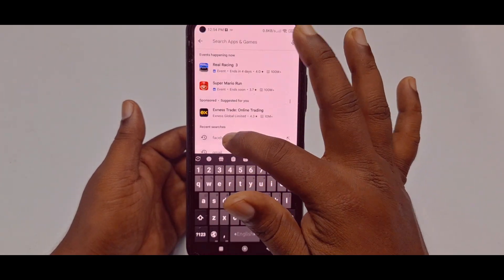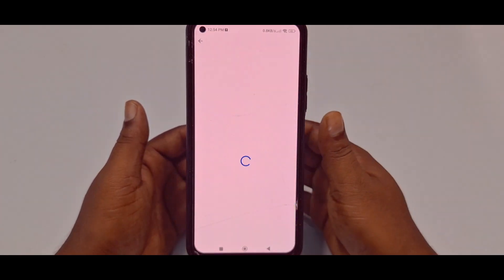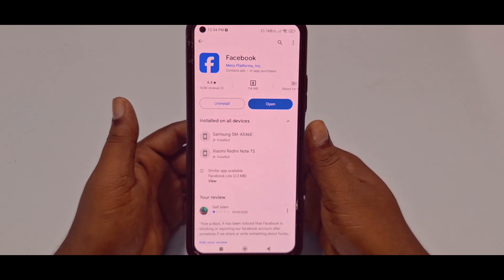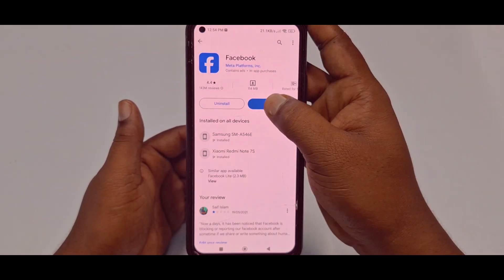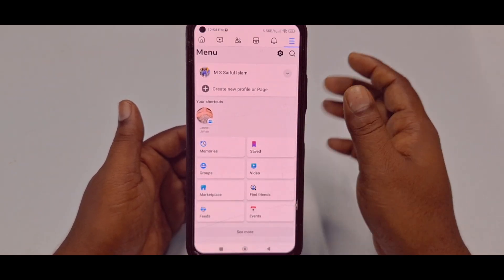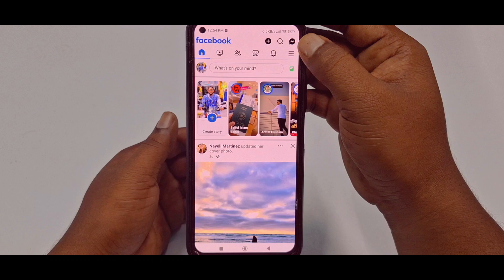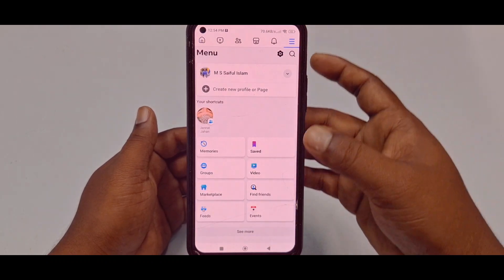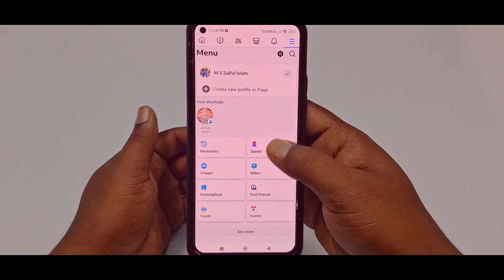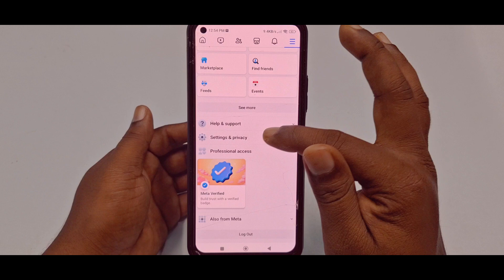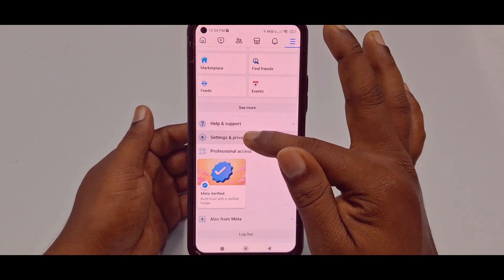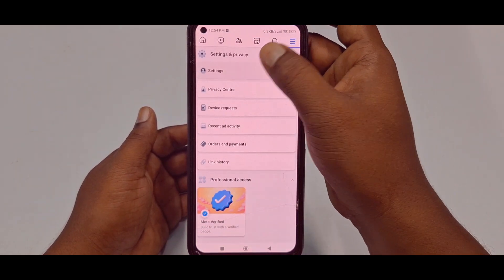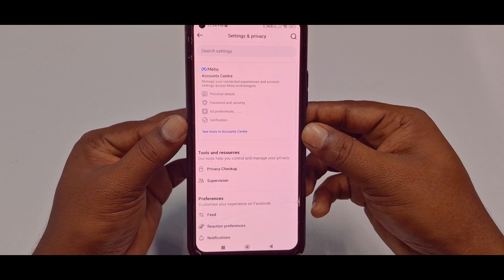After updating, click the Open option. Then you need to click the three-dot menu. Tap on it, then scroll down and click Settings and Privacy. After that, click the Settings option.